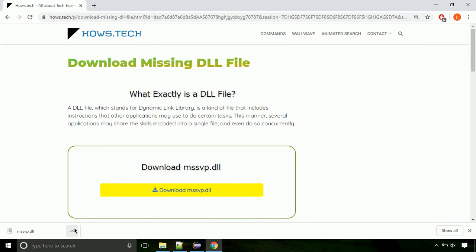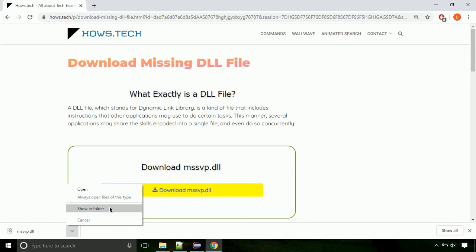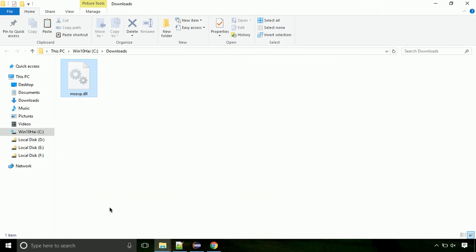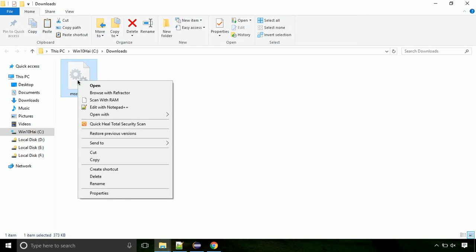Now let's open the file's location. Click on show in folder. Now locate the file and right click on the file. Select copy from the menu.